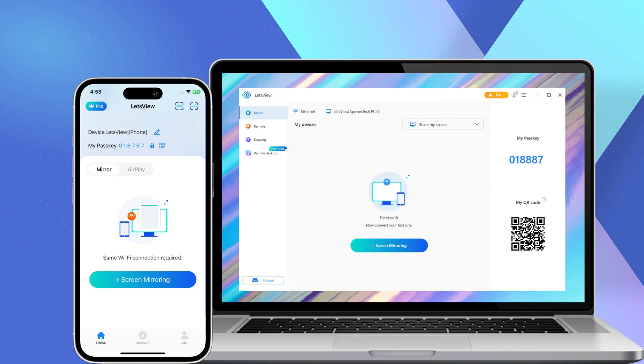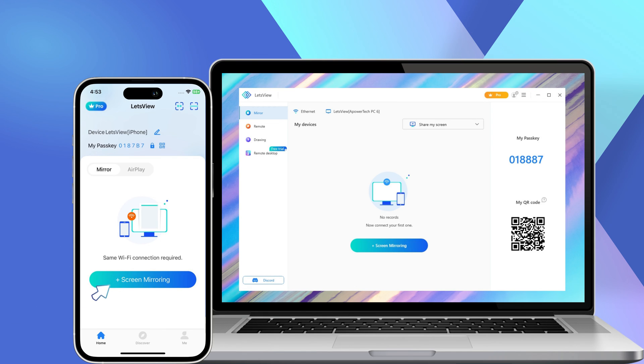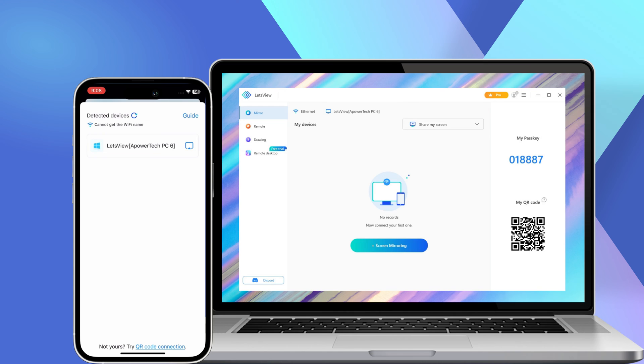Ensure that your iOS 17 device and your computer are connected to the same Wi-Fi network. Next, on your iPhone, tap the Plus Screen Mirroring button to search for available devices. After that, select your PC's name from the list of available devices.